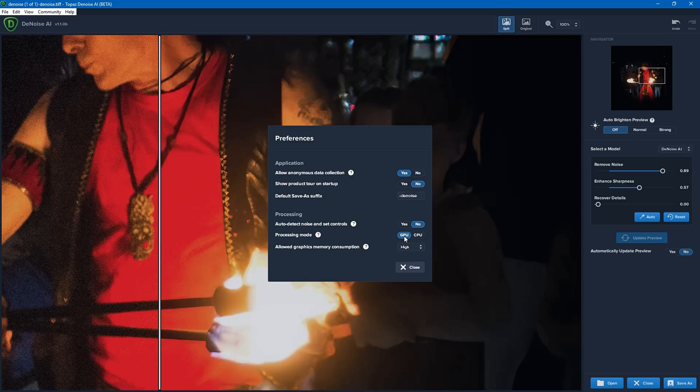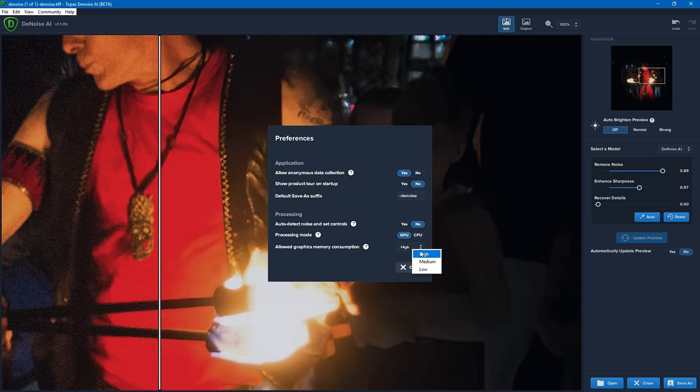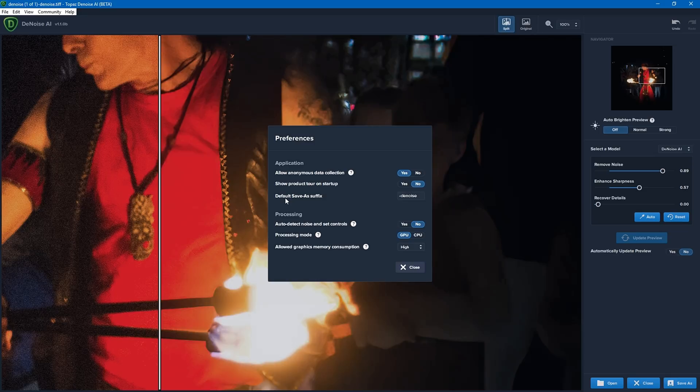If it's on GPU and you've got a compatible graphics card, then your performance should be much better. You can also change the allowed graphics memory consumption here. Obviously, the more memory you allow it to use, the faster it'll be. Also, as I mentioned in the save section, it's got denoise at the end. You can change that here. So this has now saved that image and that's ready for me to work on later on.